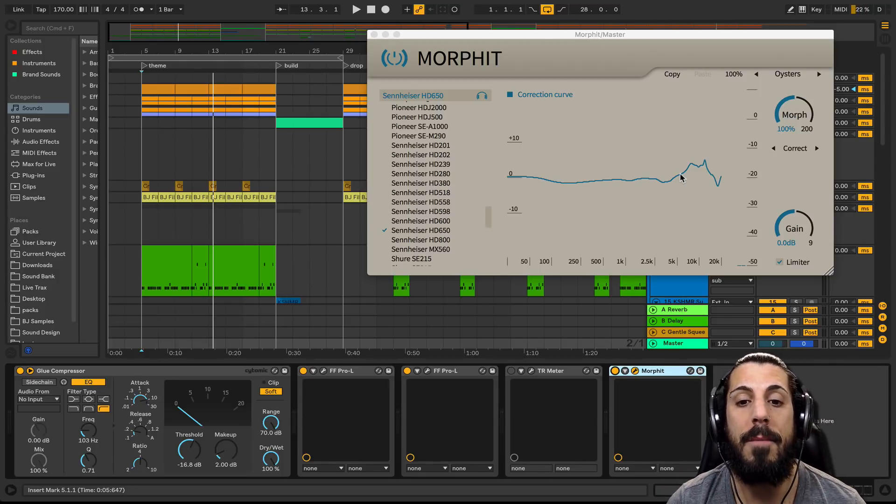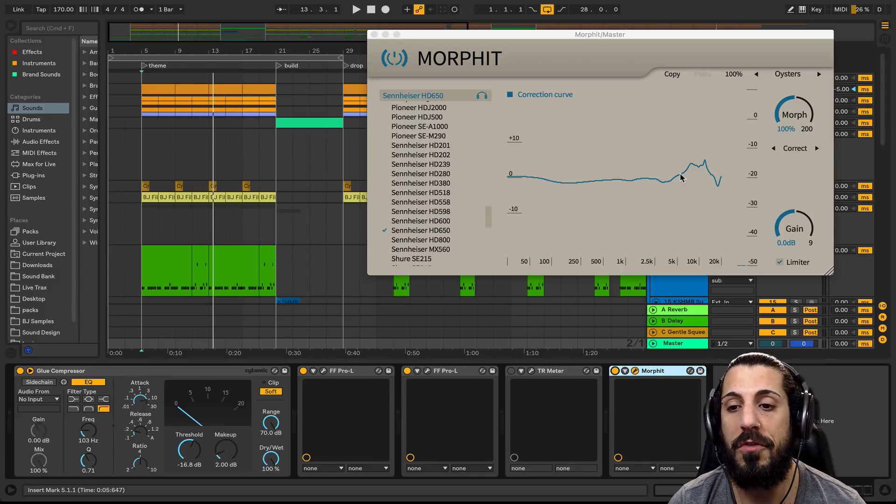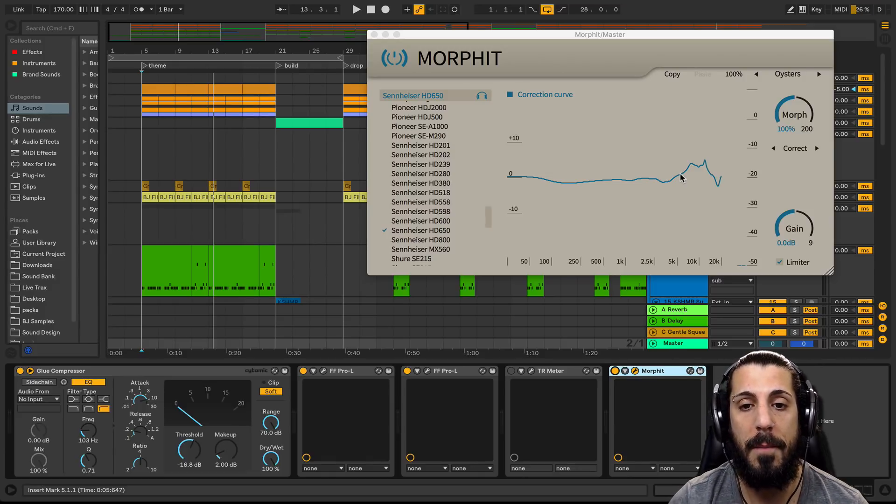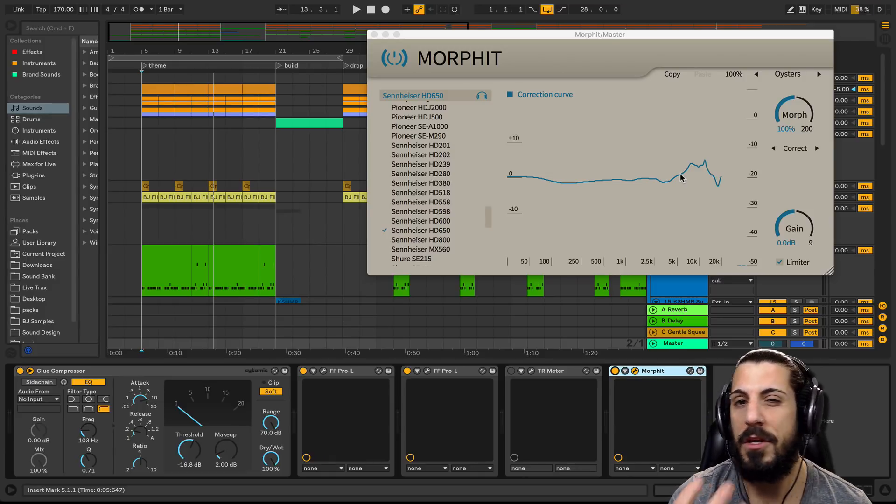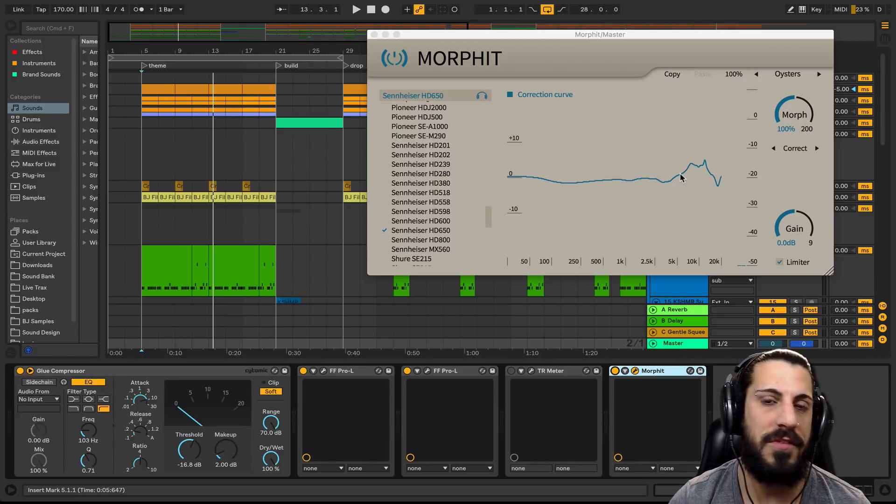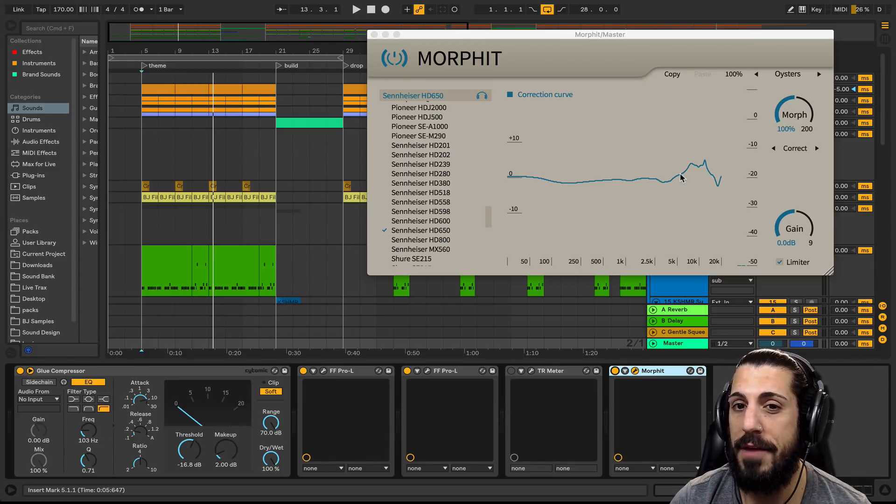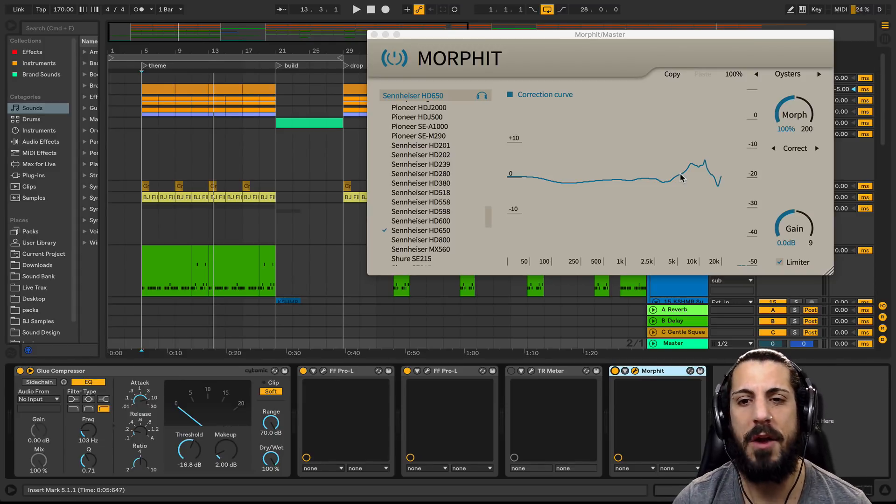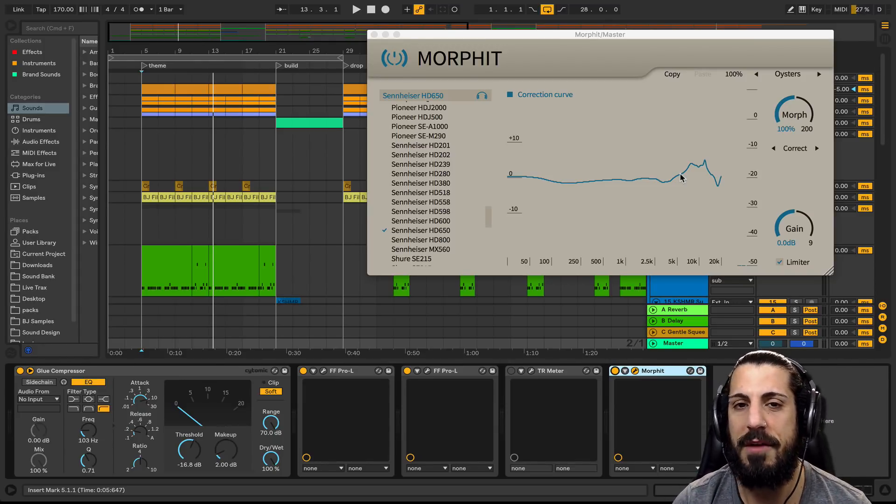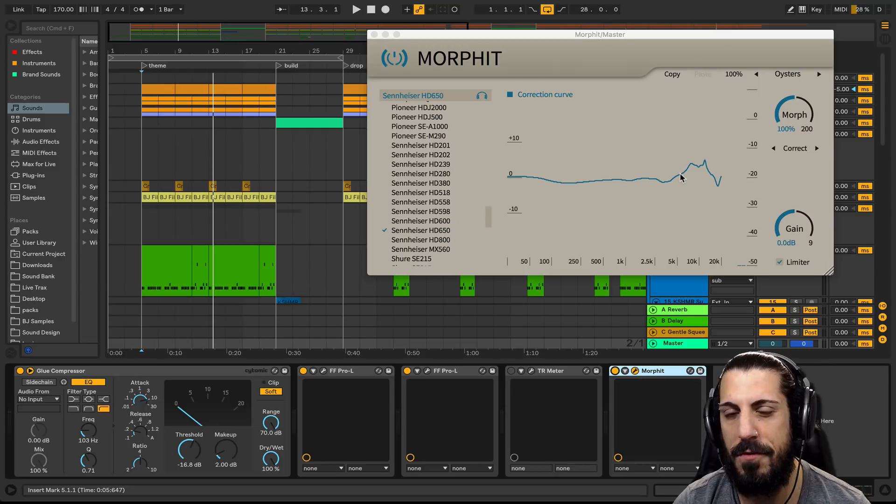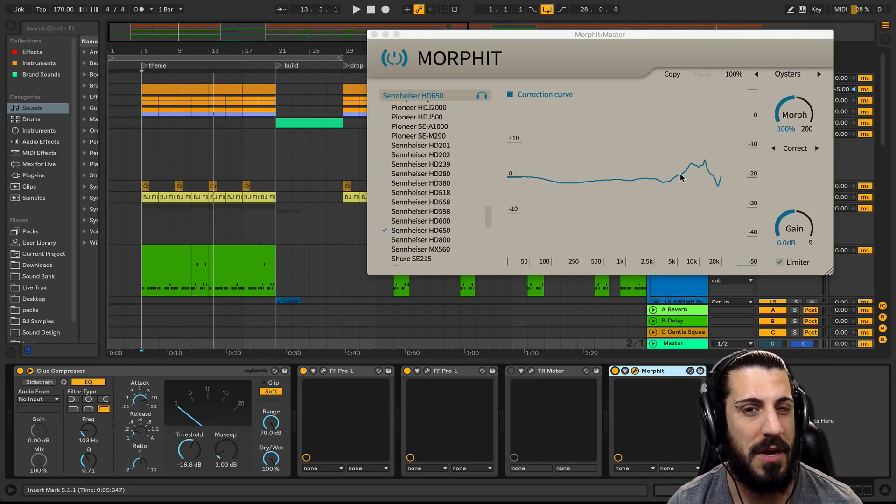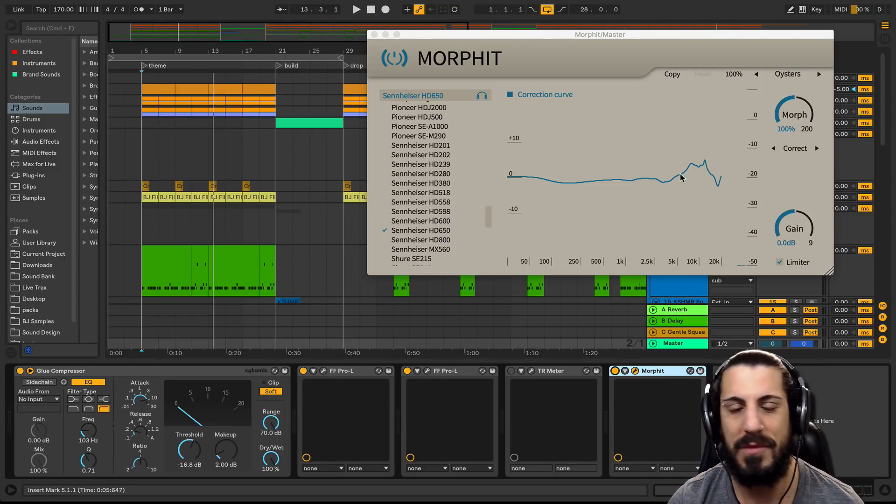Now there's also a way on this to see what your mix would sound like through other headphones. But I don't want to get into all that today. I just want to show you how to flatten out your headphones so when you're mixing in your headphones, you're doing the best job you can.